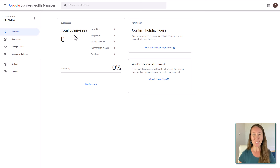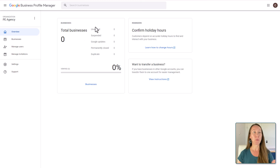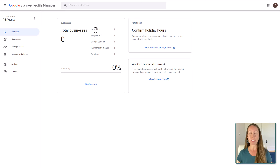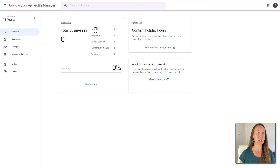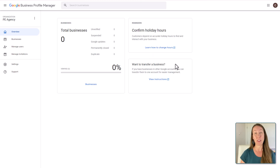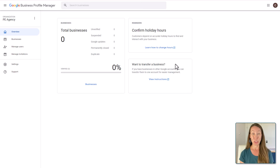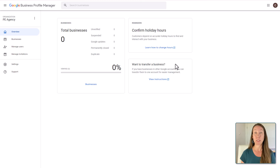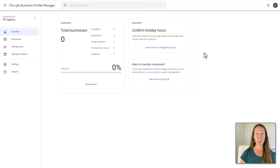Now we're going to start requesting permission to access accounts and getting our clients in here. We can see right away how many businesses we're managing and whether there are any issues — without having to log into each client account individually. Are there any businesses that are still unverified? Are there any that are suspended or marked as permanently closed that maybe shouldn't be? Are there any duplicate listings? These are things we need to monitor and stay on top of fixing right away if need be.